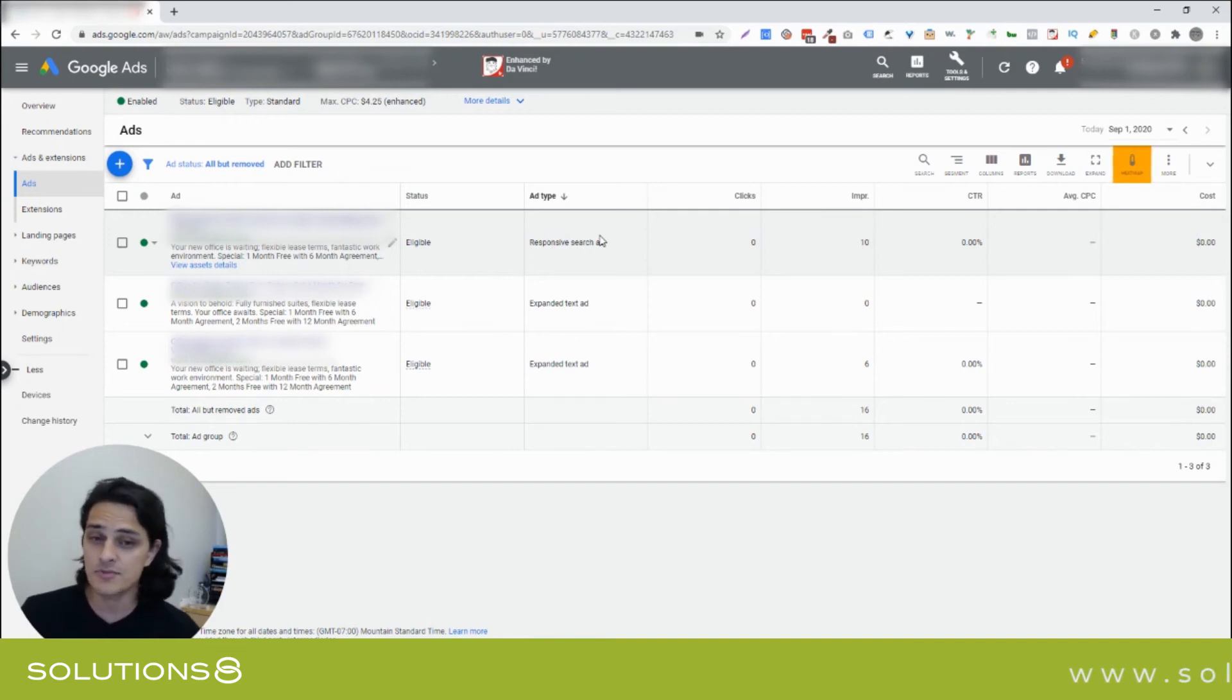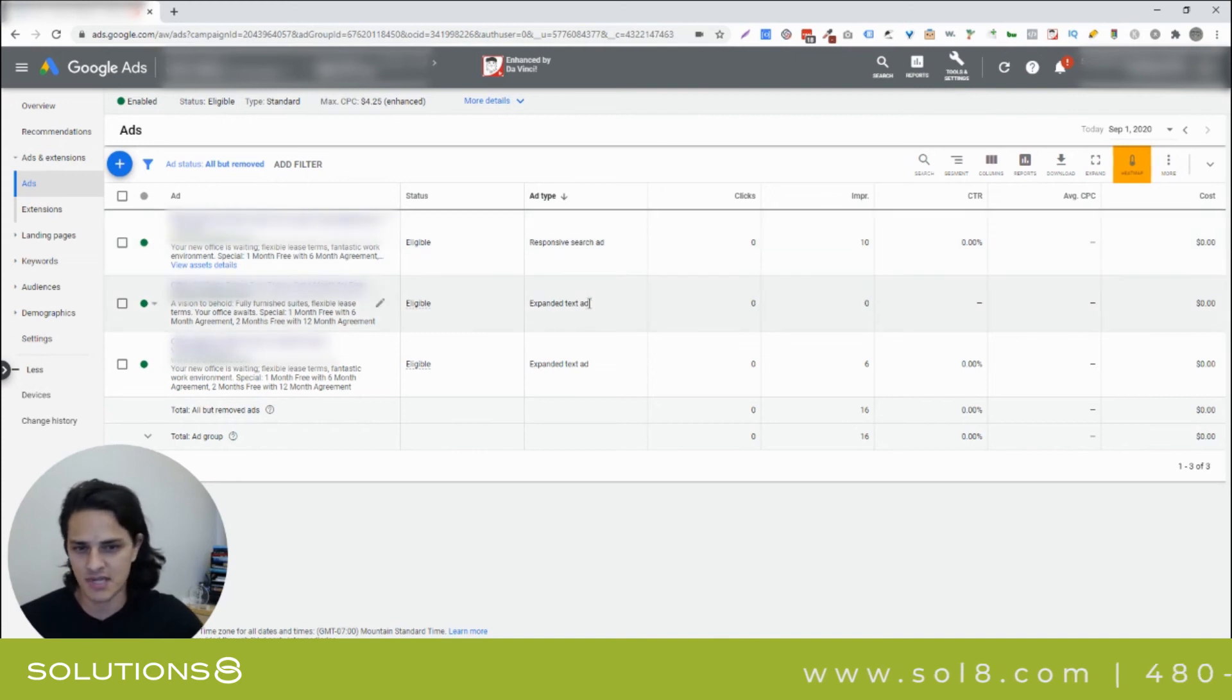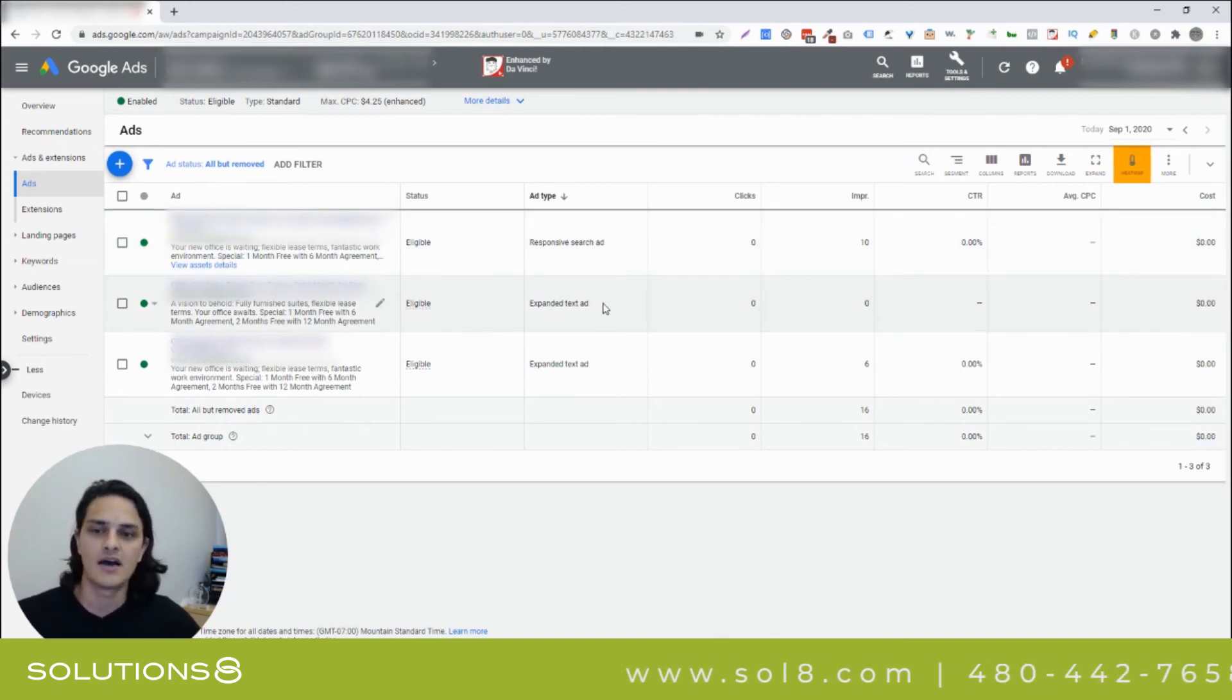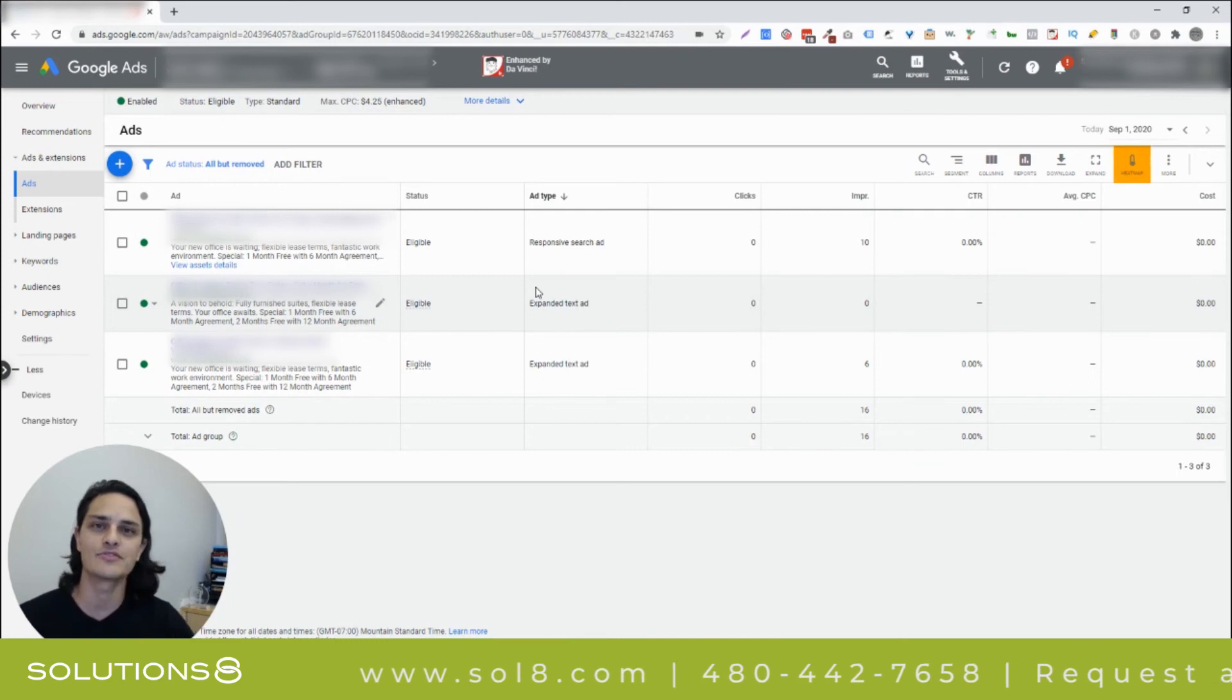So, don't be surprised when the responsive search ad wins, but don't bank on it either, because sometimes the expanded text ad wins.